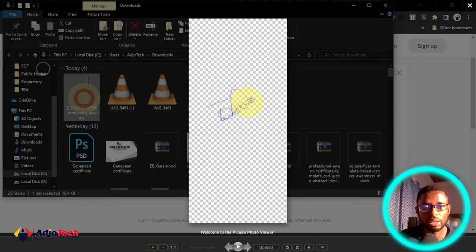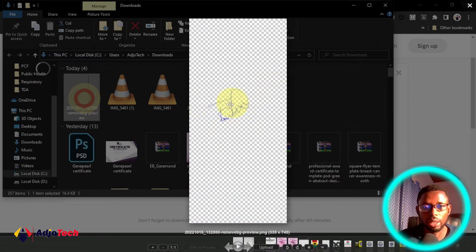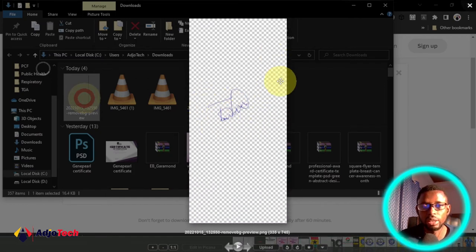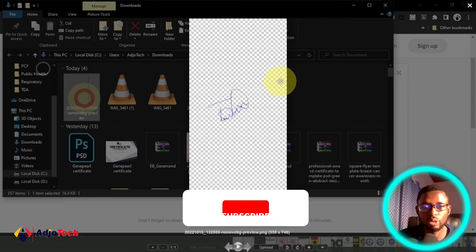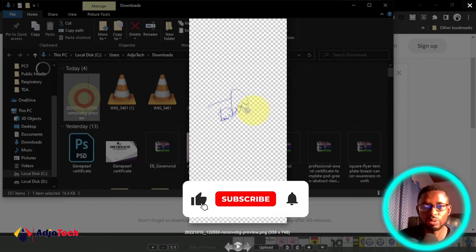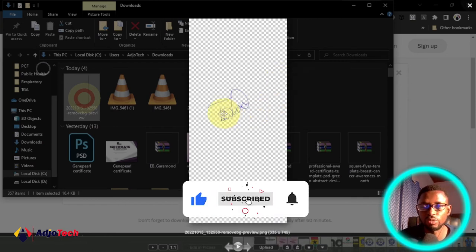Remember to subscribe if this is your first time visiting my channel and also don't forget to turn on post notifications so you don't miss any of my upcoming video tutorials.